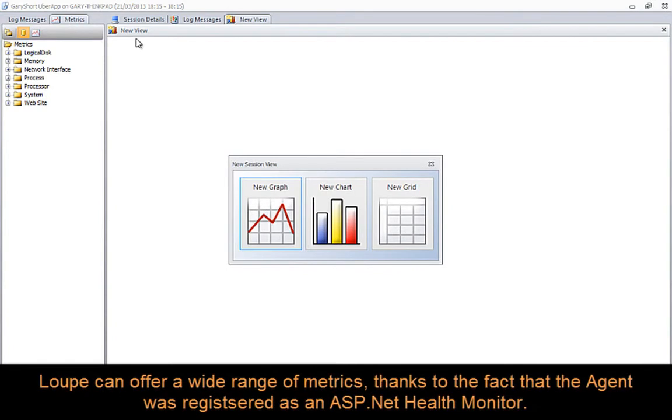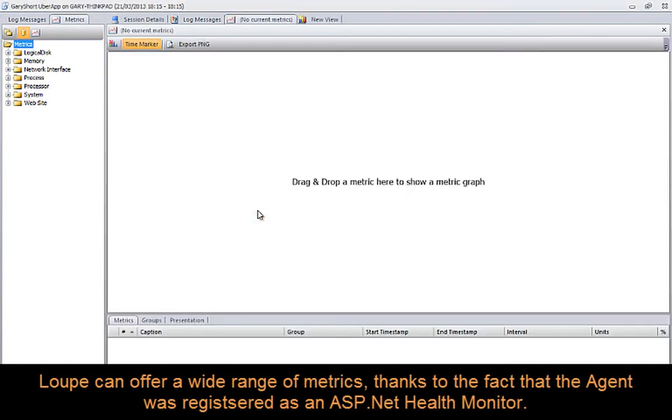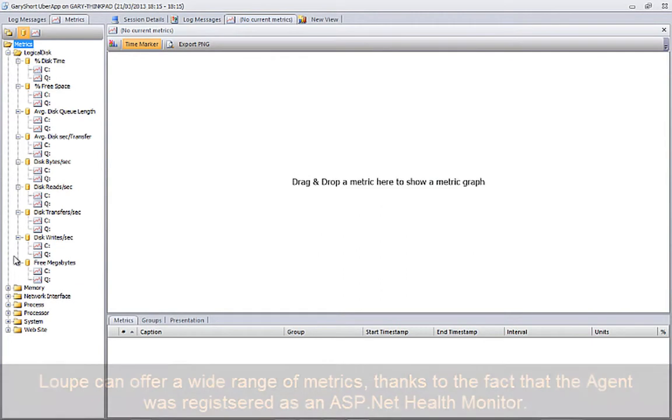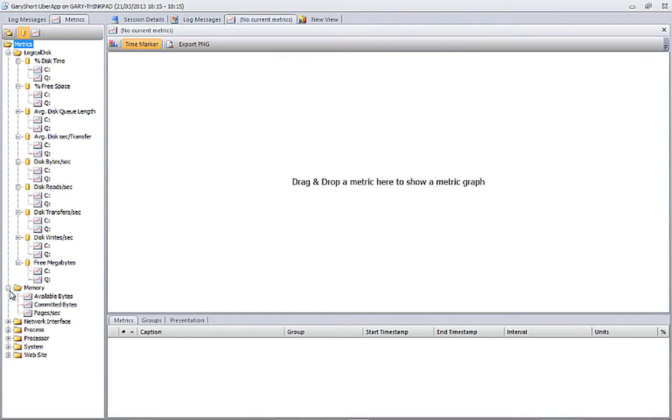Switching to the metrics view, we can see the wide array of metrics that Loupe makes available to us, thanks to the fact that the Loupe agent has been registered as an ASP.NET health monitor.